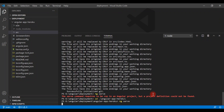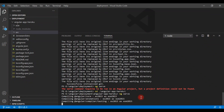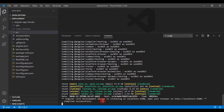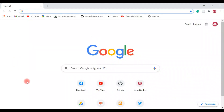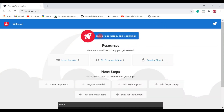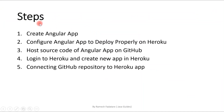This will launch the Angular application on the local development server running on port 4200. The Angular live development server is listening on localhost:4200. Head over to Chrome and type 'localhost:4200'. The Angular app 'angular-app-heroku' is running successfully.